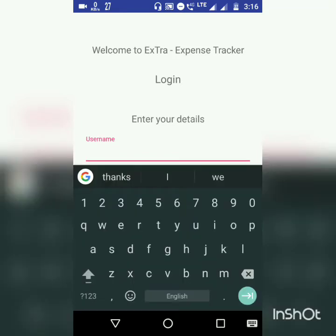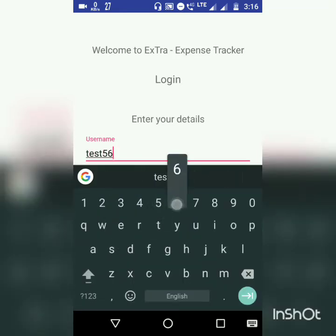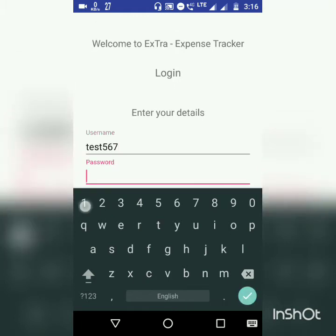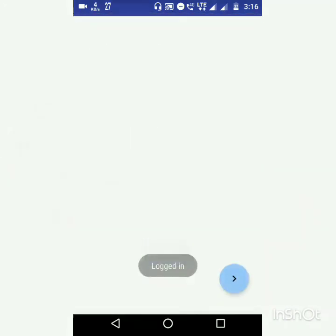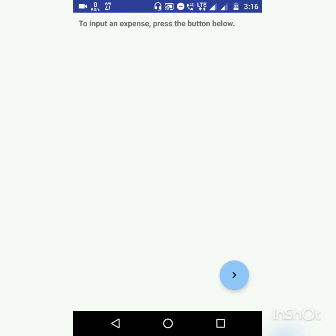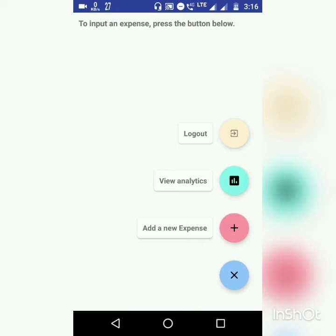We have successfully signed up. Now let's log in. We have successfully logged in to the app. This is the first screen which you see after you log in — this is the view expense screen. Right now we do not have any expenses to show, so it says you need to press the button below to input an expense. This is a floating action bar — it consists of three actions: add expense, view analytics, along with a logout.